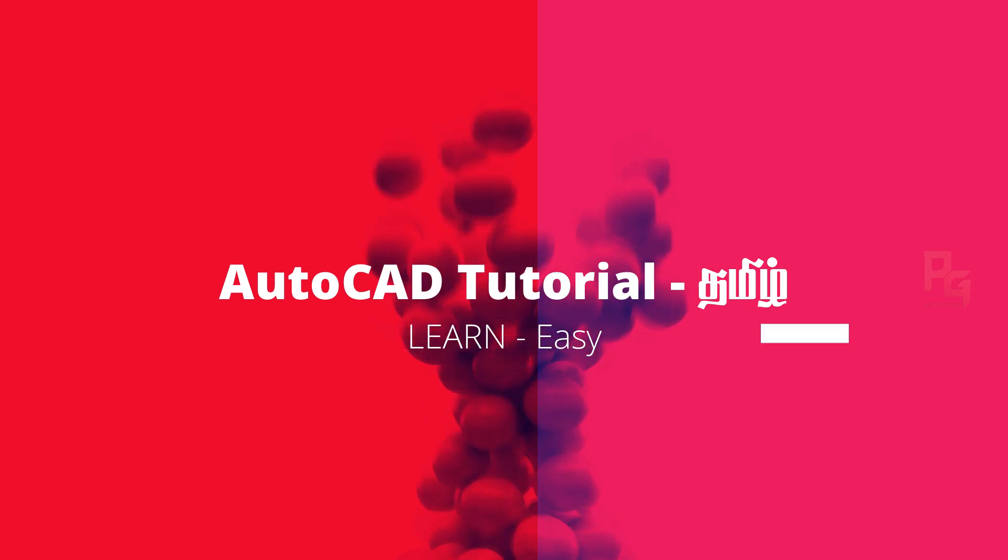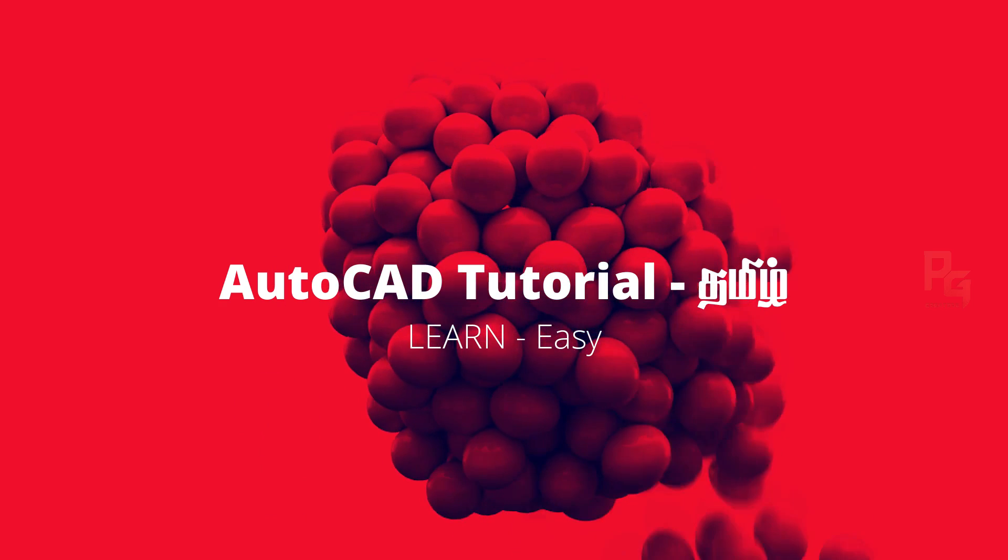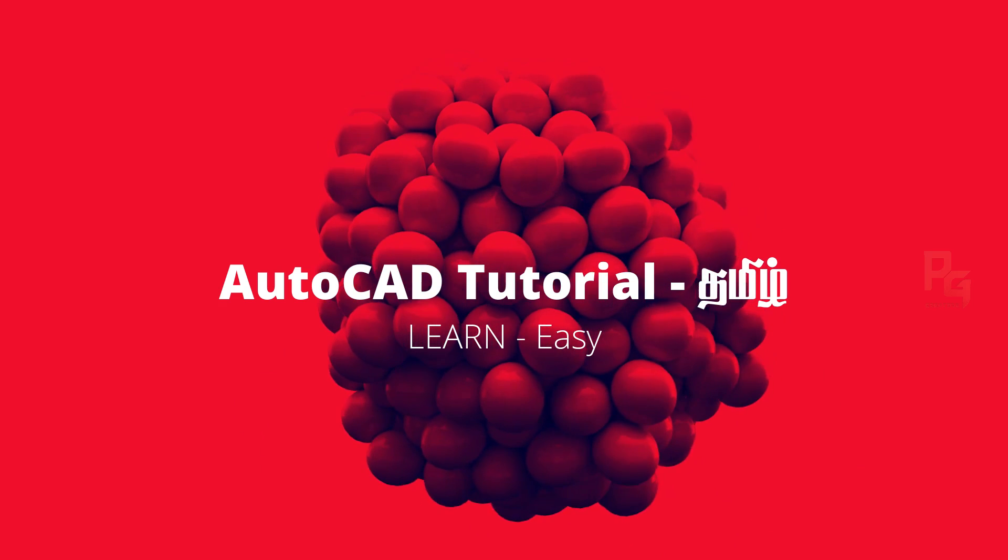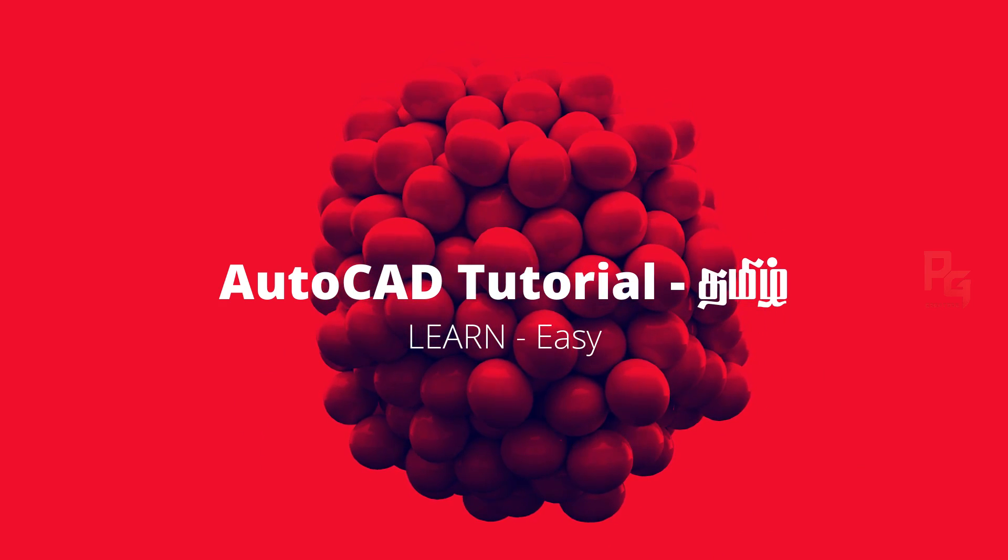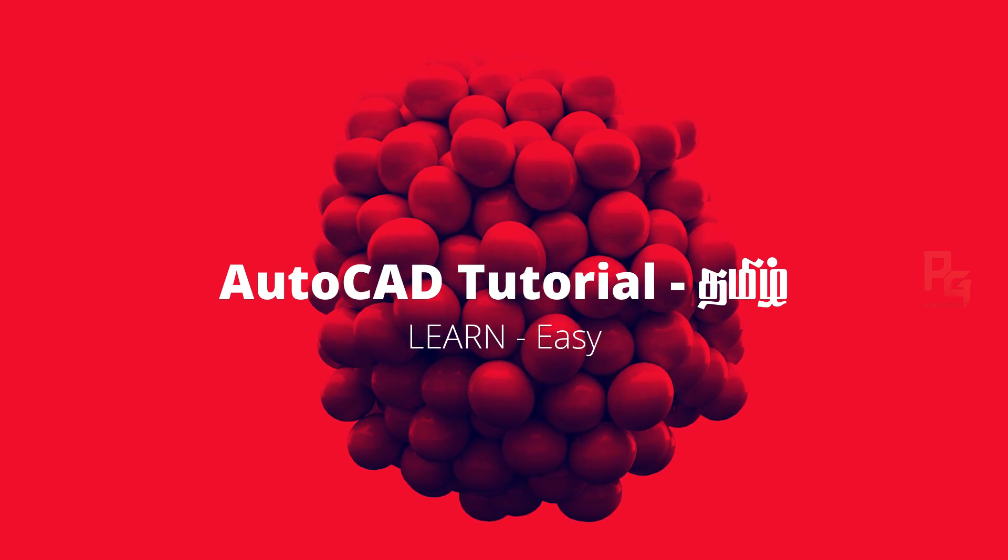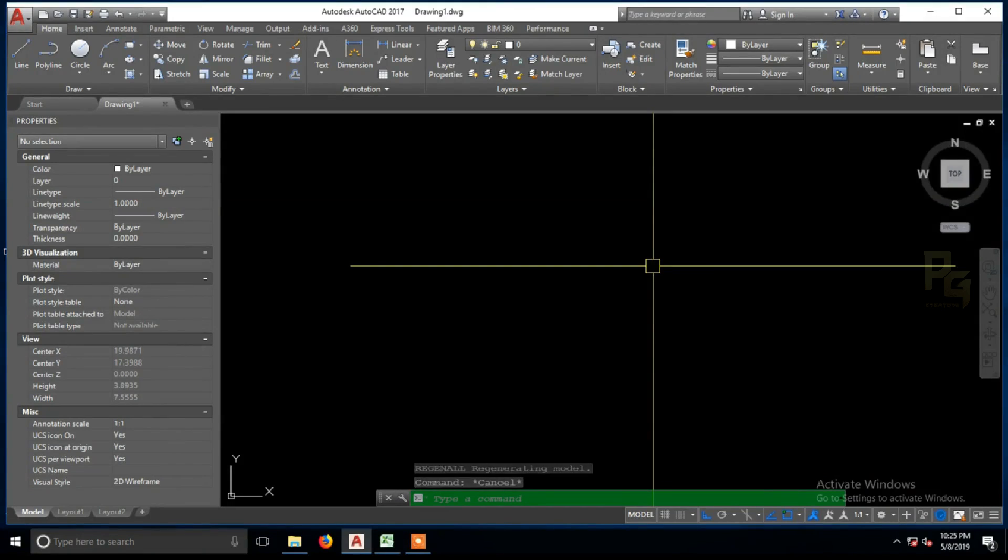Hi, welcome to this AutoCAD tutorial video.